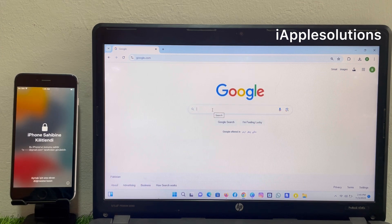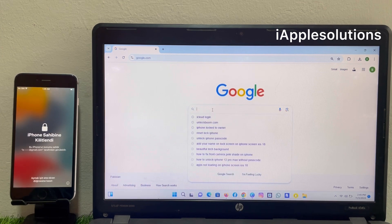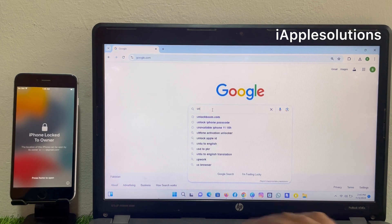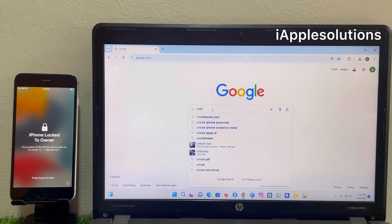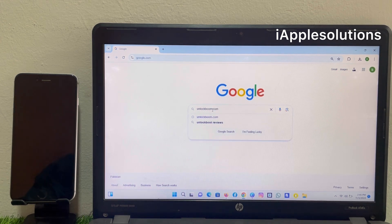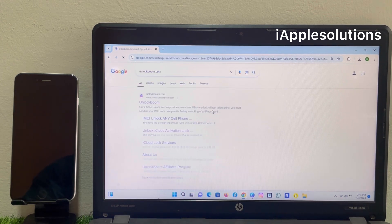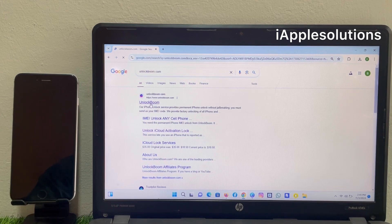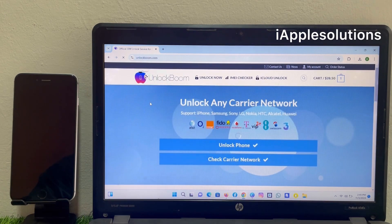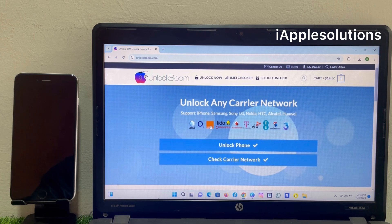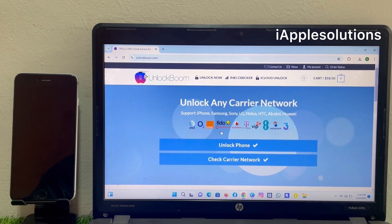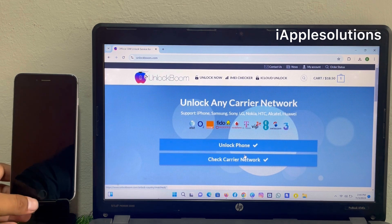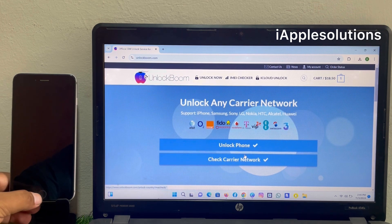Search unlock boom software, unlockboom.com. Unlock boom.com is the largest unlocker company. You can see on screen: unlock any carrier network locks for iPhone, Samsung, Sony, LG, Nokia, HTC, Alcatel, Huawei, and all types of locked carrier locked iCloud lock.